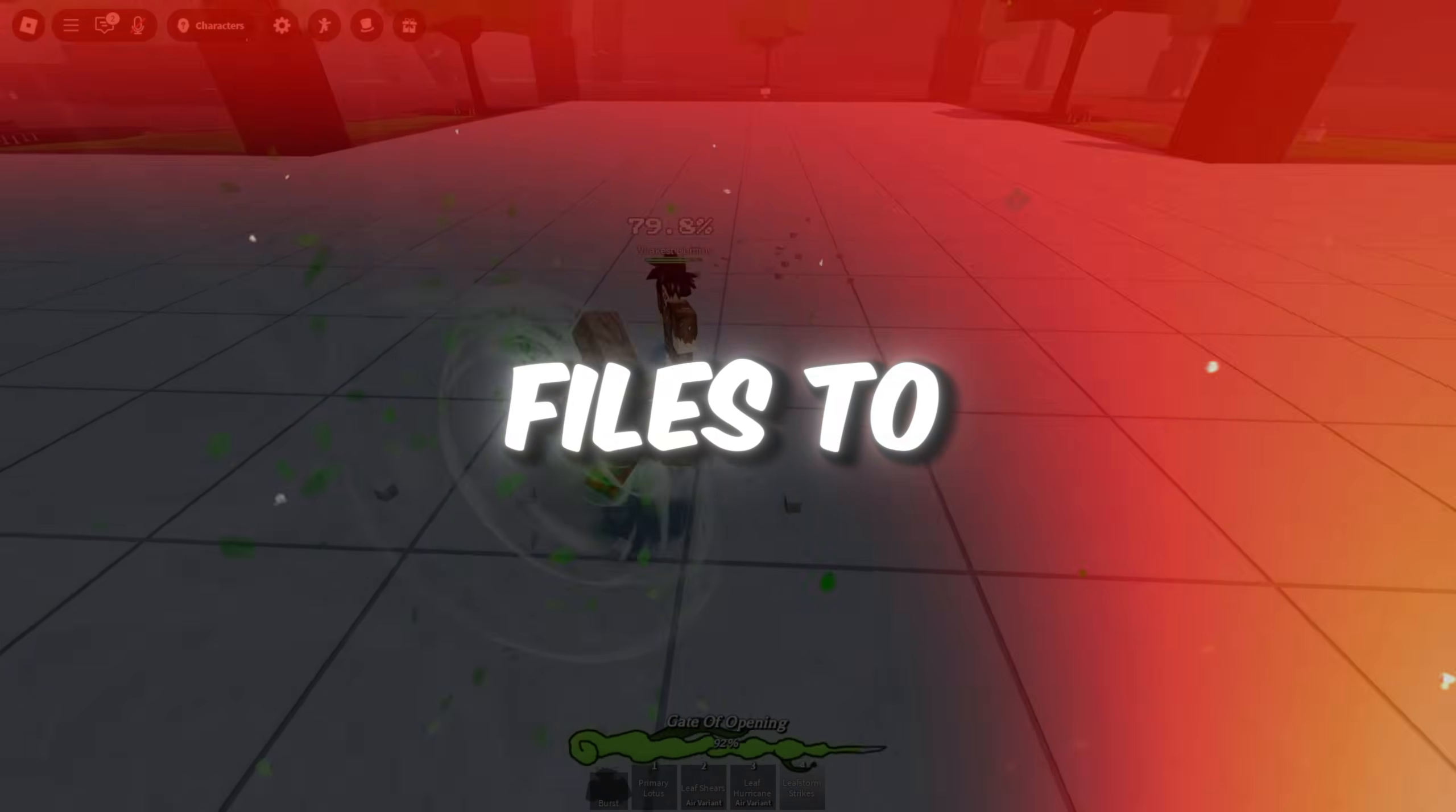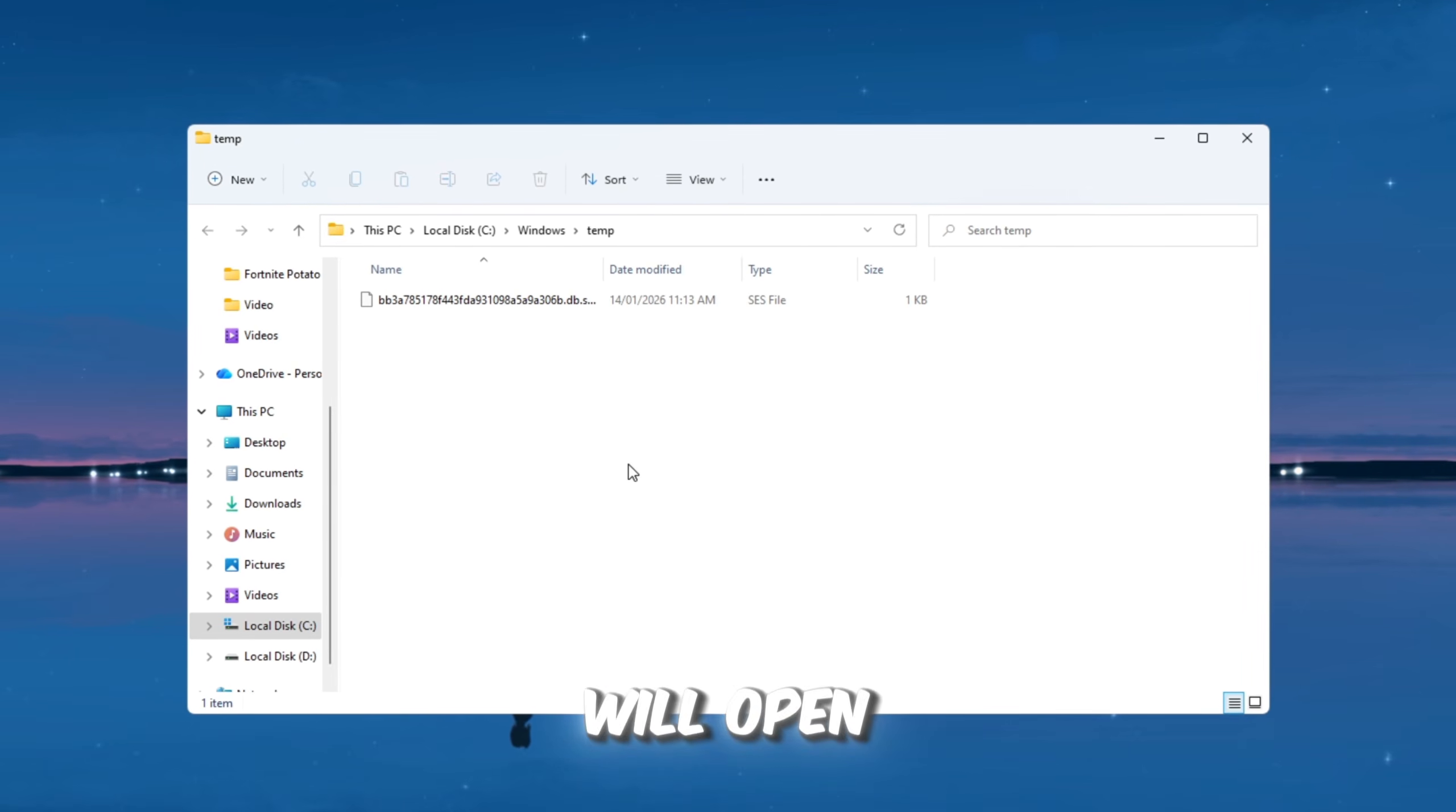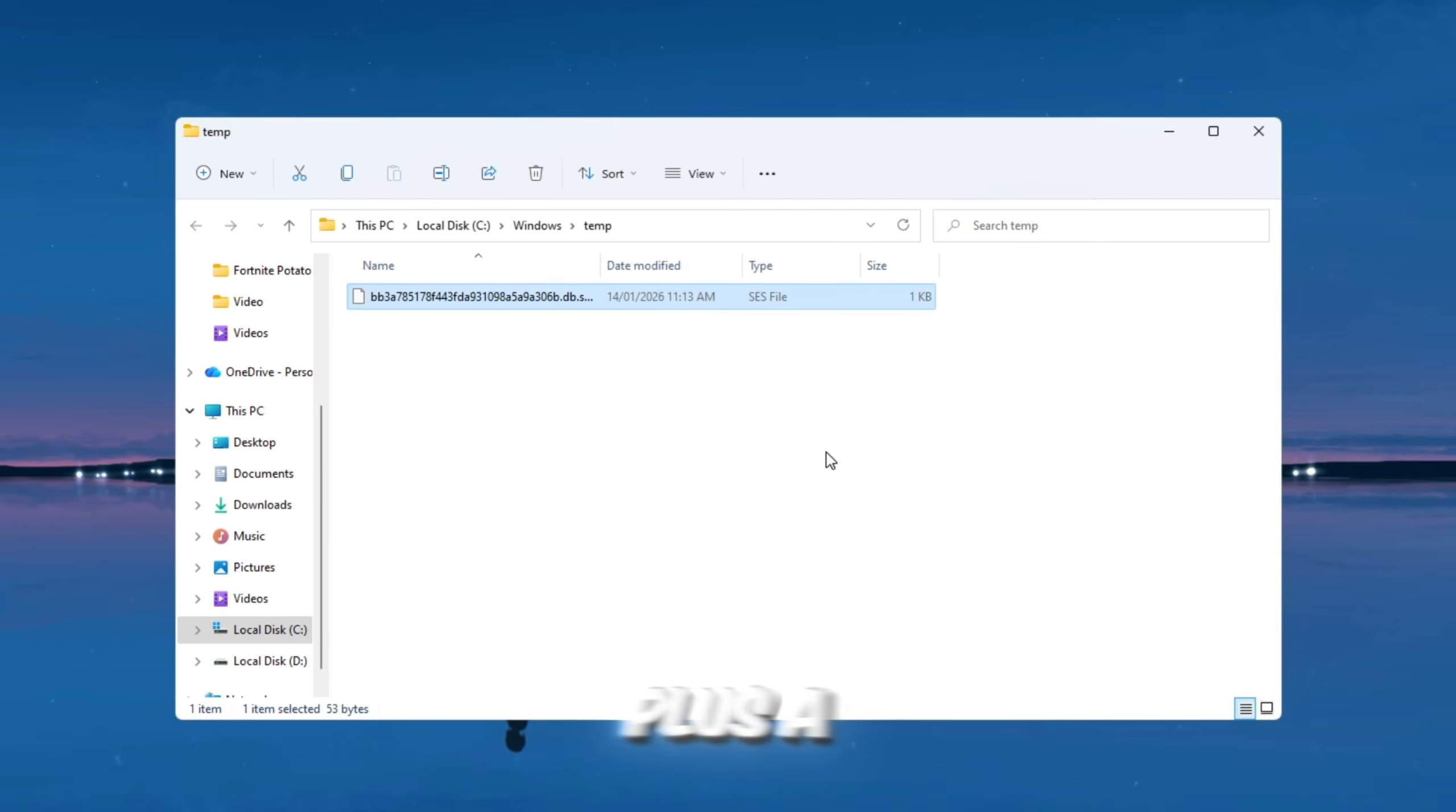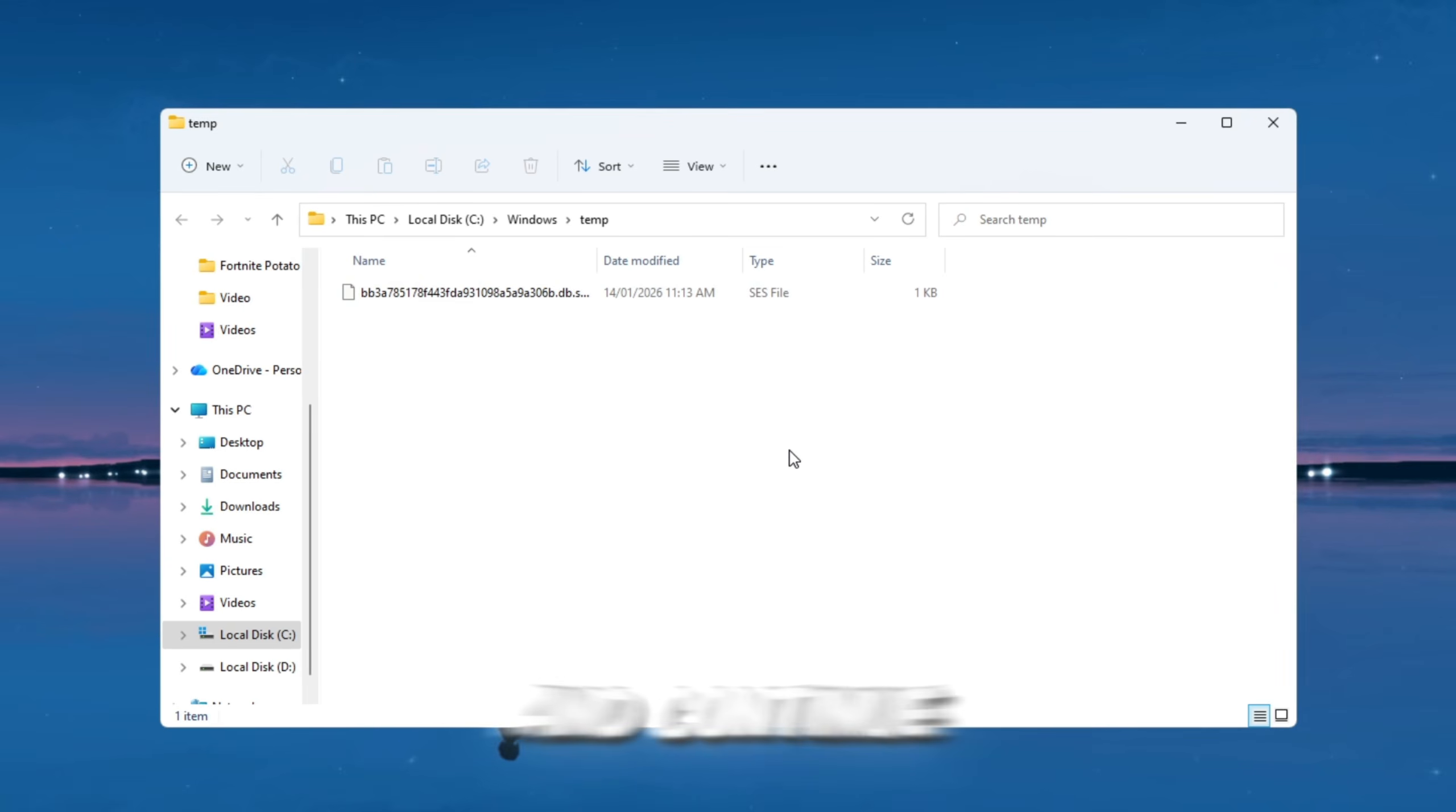Step 1: Clear temporary files to free up space. First, press the Windows key and R key together on your keyboard. This will open a small box called the Run window. Inside that box, type Temp, and then press Enter. A folder will open that contains many junk files that your system no longer needs. You do not need to worry because these files are safe to delete. Press Ctrl plus A to select everything inside the folder, then press Delete. Some files may not delete because Windows is using them right now. That is normal. Just click Skip when it happens and continue.